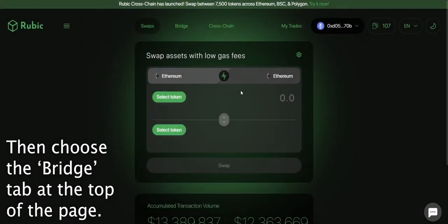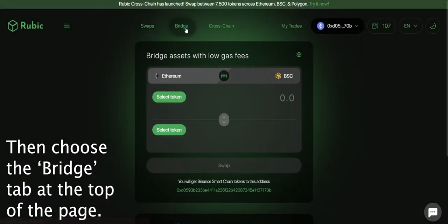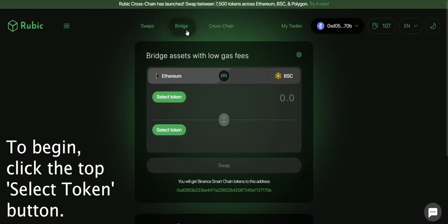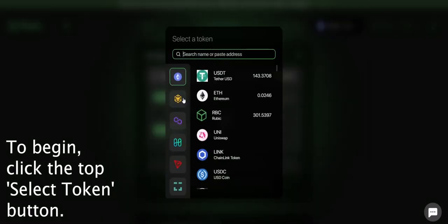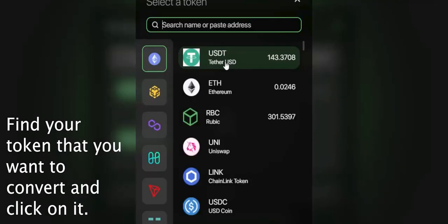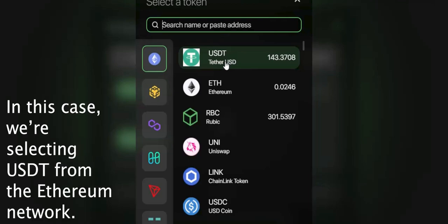Then choose the bridge tab at the top of the page. To begin, click the top select token button. Find your token that you want to convert and click on it. In this case we're selecting USDT from the Ethereum network.